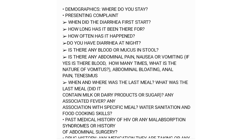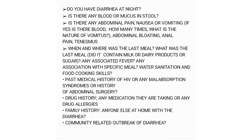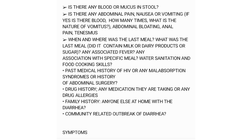Ask when and where the last meal was and what it contained — this helps look for food allergens. Ask specifically if it contained milk or dairy products or sugar. Ask about any associated fevers and associations with specific meals, water, sanitation, and food cooking skills.